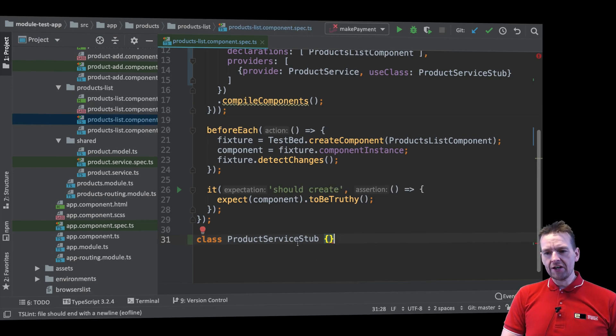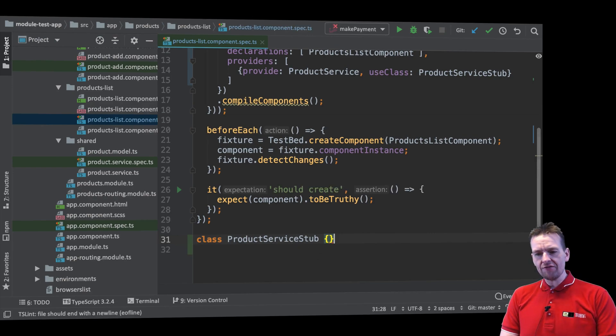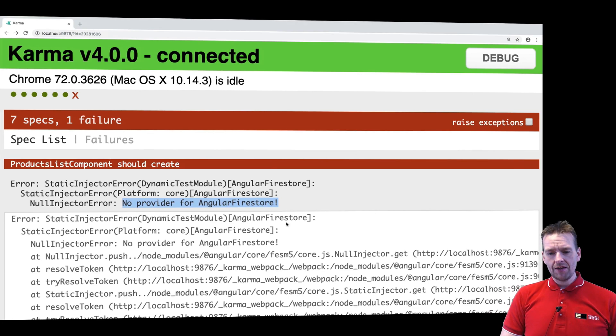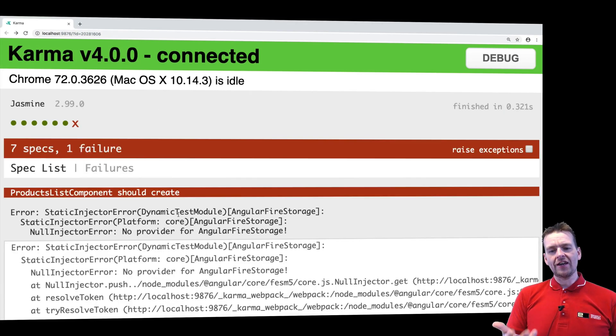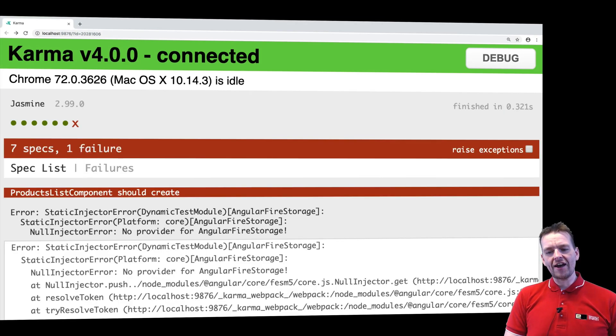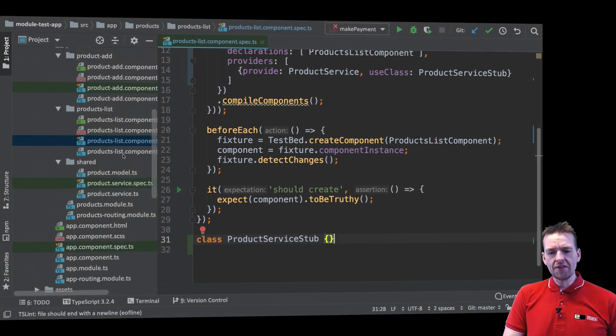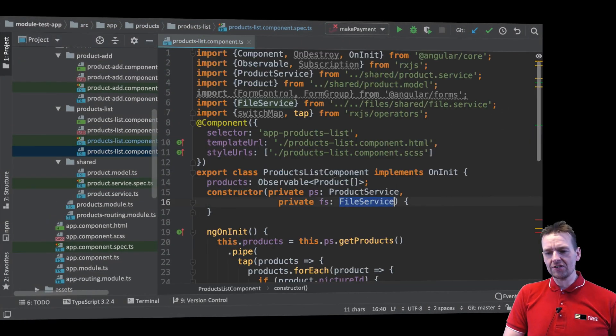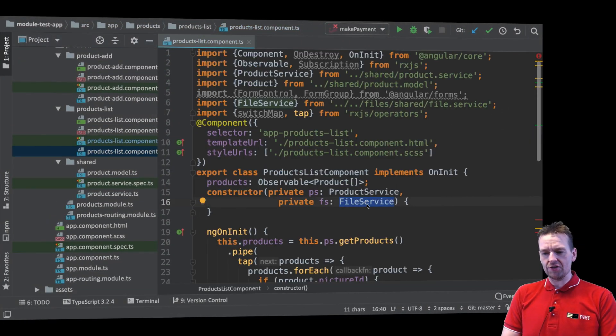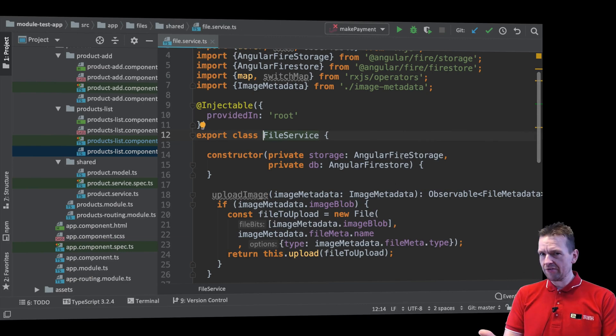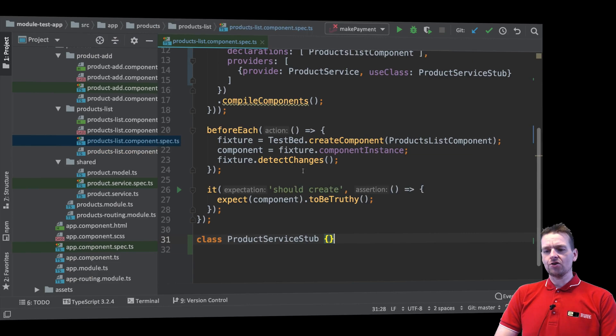So now we have that available and if we save this you'll notice that didn't solve the entire problem because we still need - we're getting the same error kind of because we need fire storage and fire storage is from another area which is file service. So let's just open the file service. You'll notice that's fire storage right there. So we have the same problem. What do we do? Well let's go back.